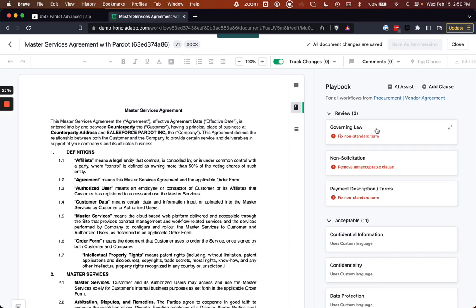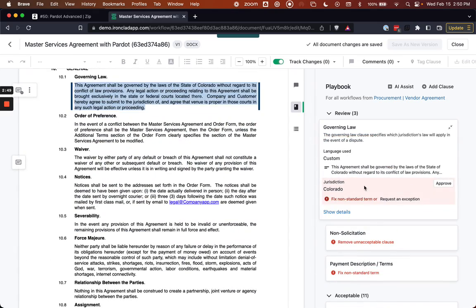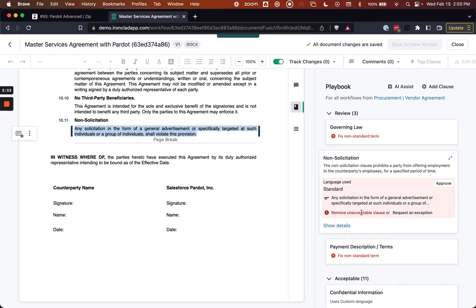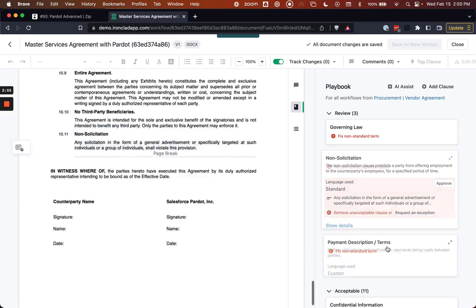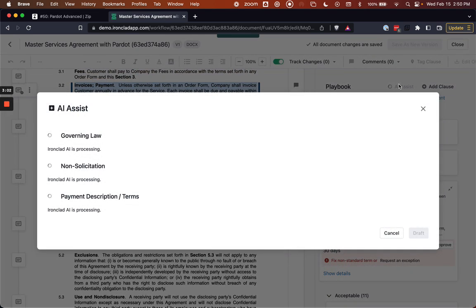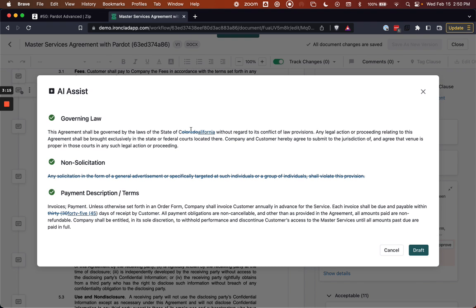So I can see here we've got a governing law with a jurisdiction that's not standard for us. We've got a non-solicitation clause, which we don't allow. And then the payment terms, the duration of the payment terms is again non-standard. So I'm just going to click the AI assist button within Ironclad to draft up the changes for me automatically that adhere to the standards we've configured within this vendor agreement workflow. It's going to add in California, remove the non-solicitation clause, and then put 45 days, which is our preferred standard.